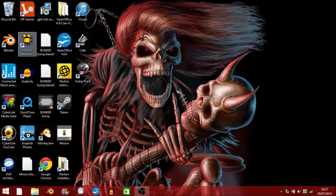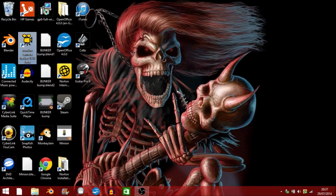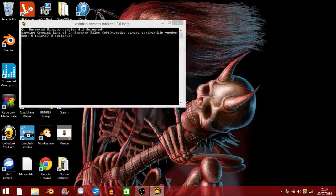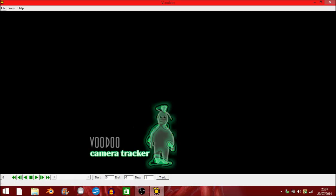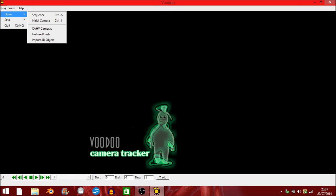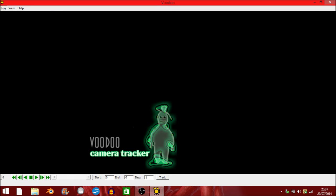We're going to want to install Voodoo Camera Tracker if you haven't got it already. What I'm going to do is I'm going to go to file, open, sequence.